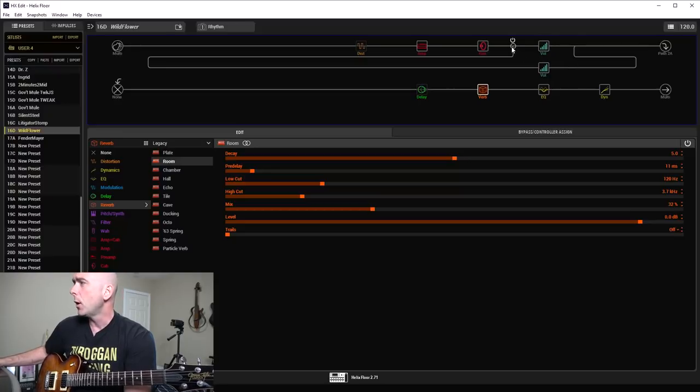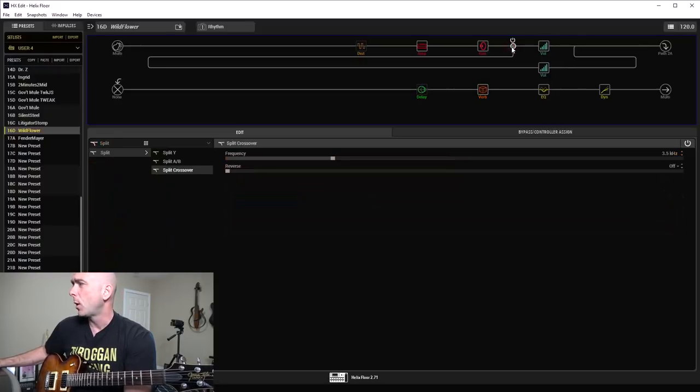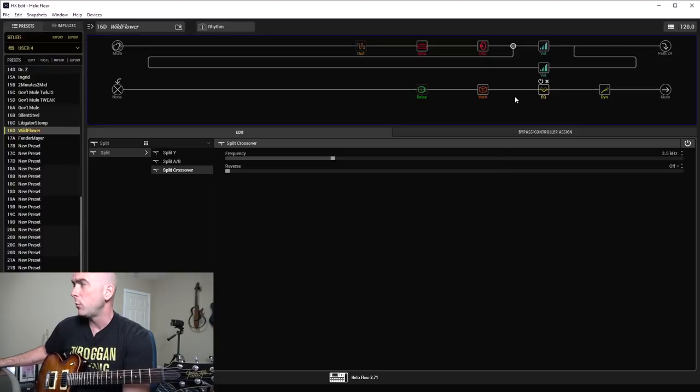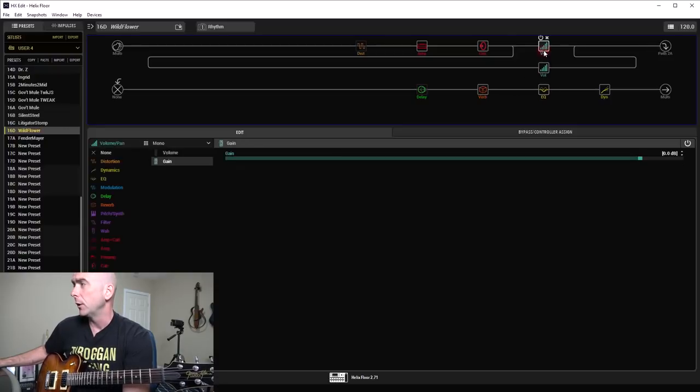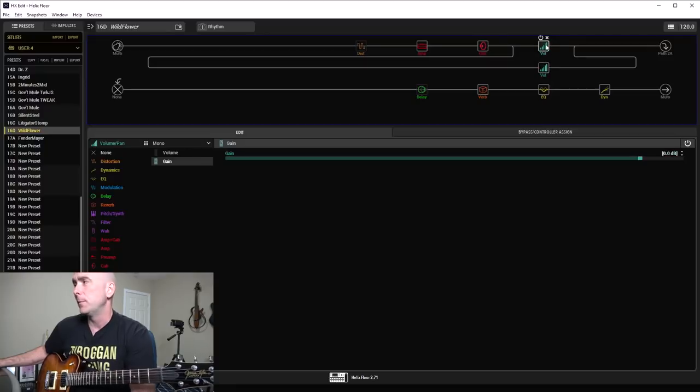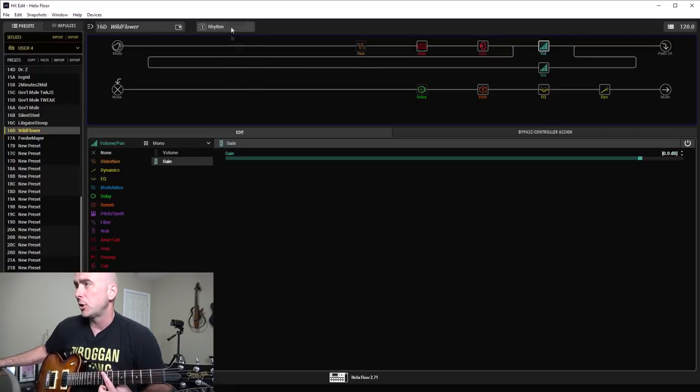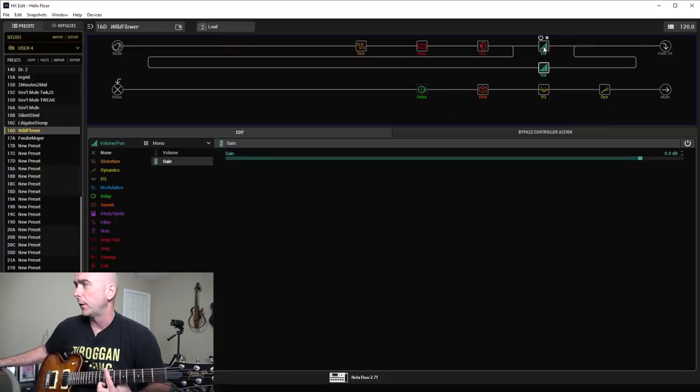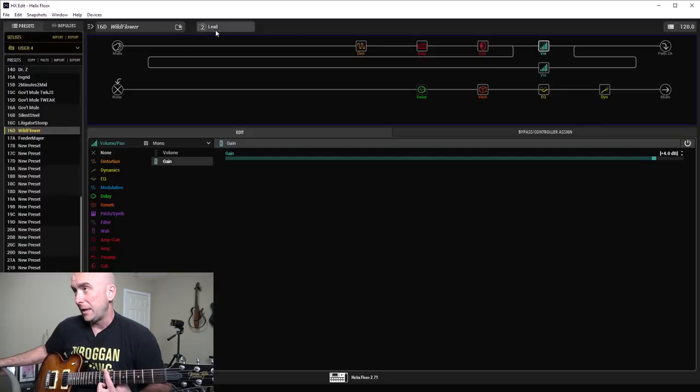Split crossover was a big part of this. I had the frequency set much higher than I normally do, in this case up around 3.5 kilohertz. It wasn't doing anything on the rhythm snapshot. But if you notice on the lead snapshot, I boost all the frequencies above 3,500 hertz by 4 dB.